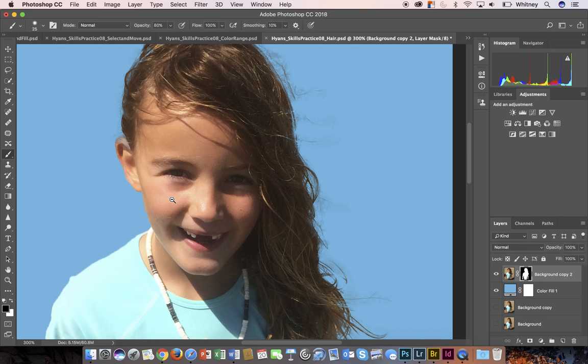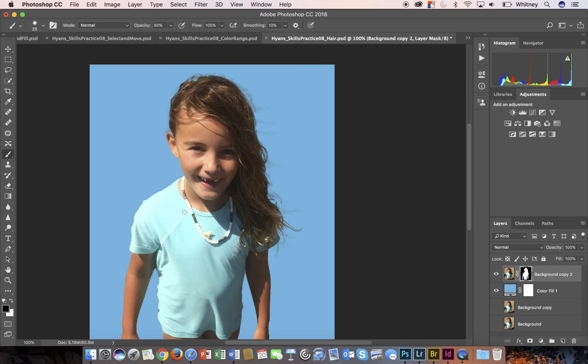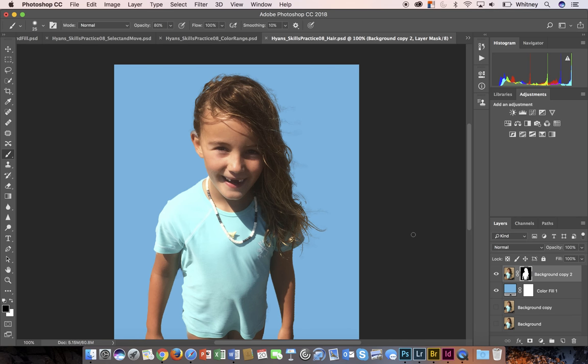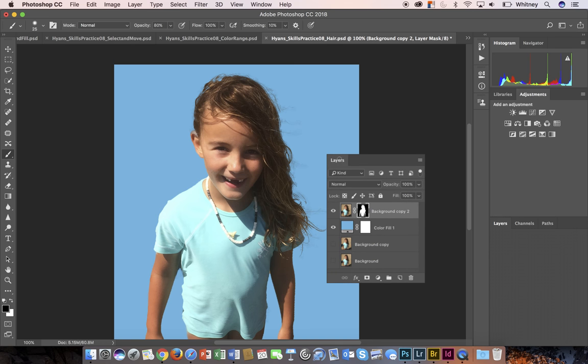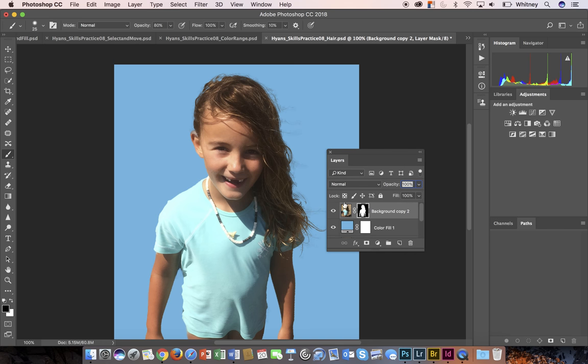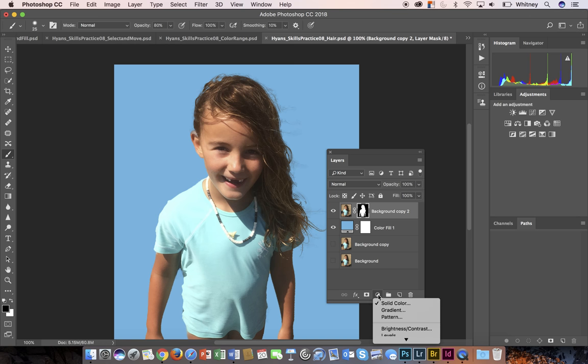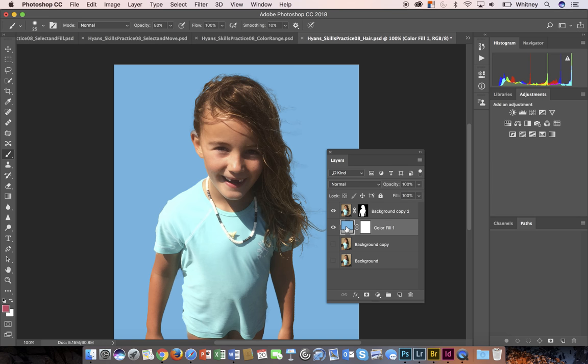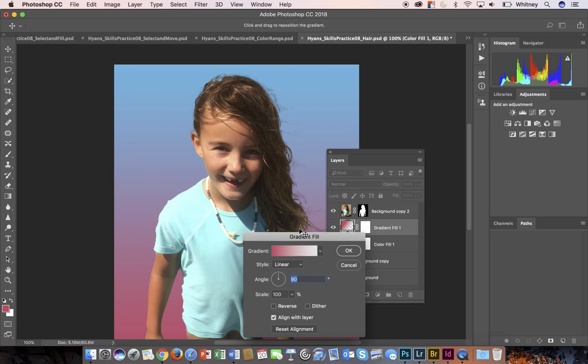For this skills practice, make sure that you take a screenshot of not only your work but also the layers. Before I do that, I'll show you how to do that real quick. Let me highlight this because you can also do a gradient adjustment layer.